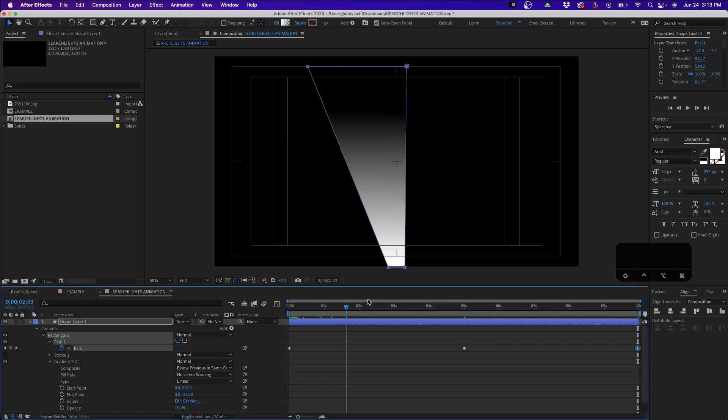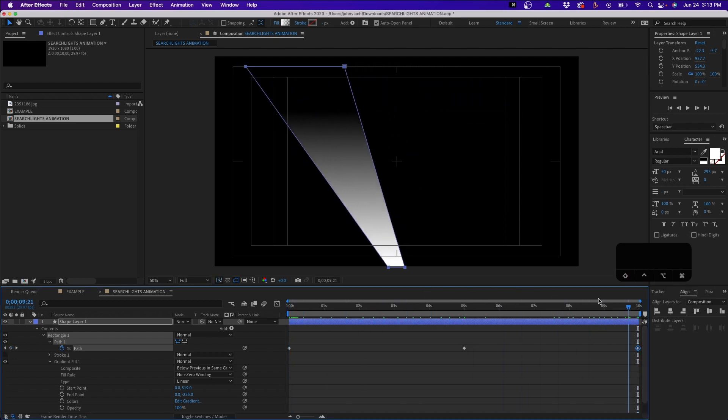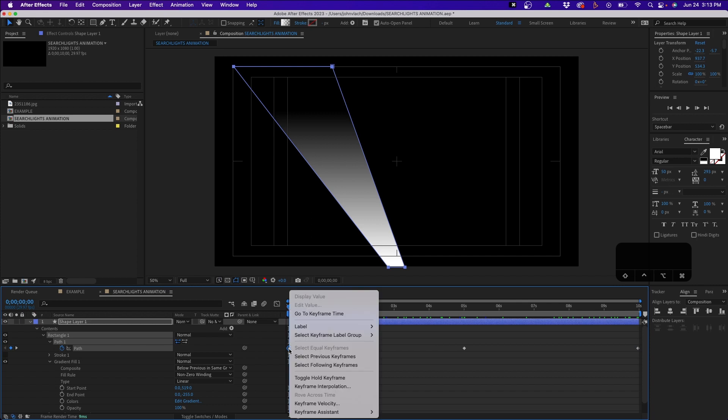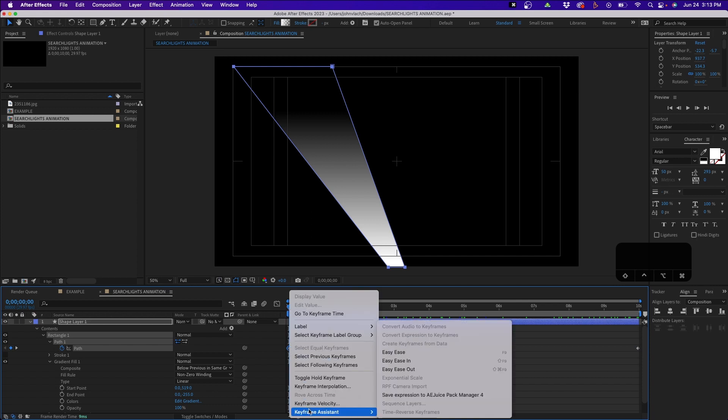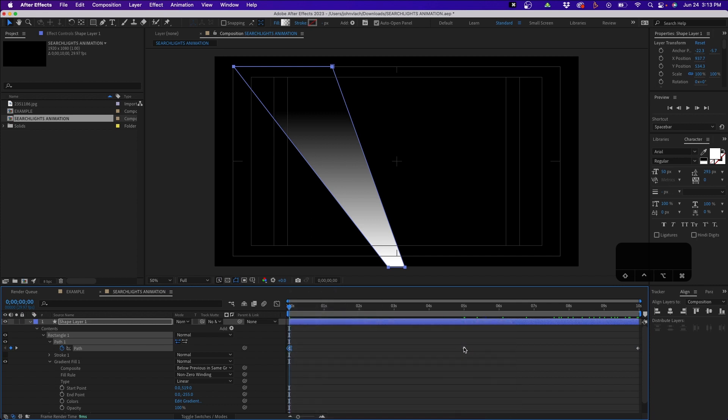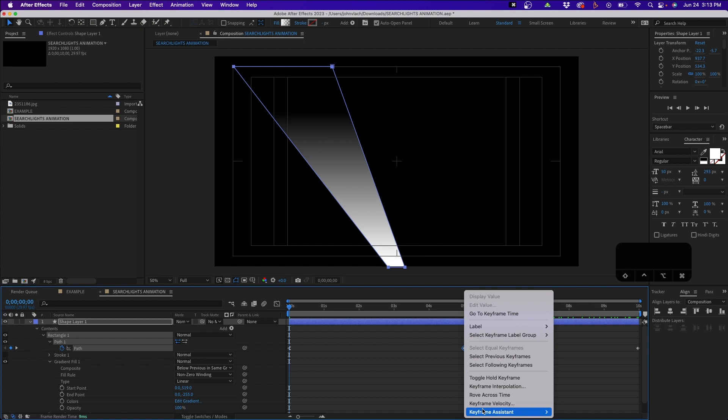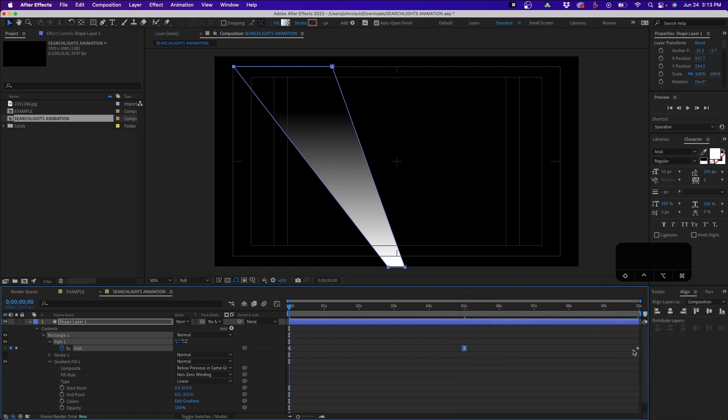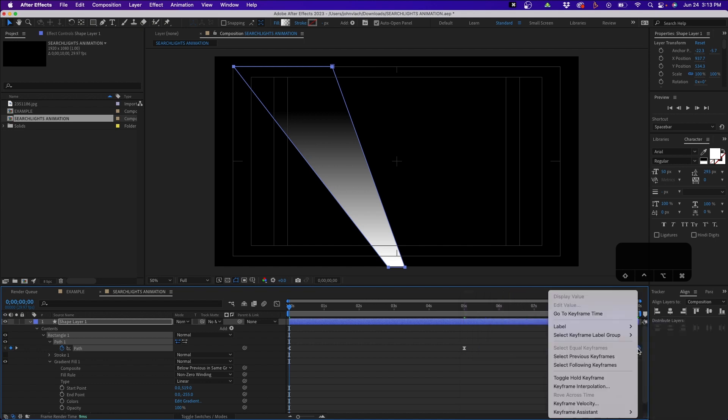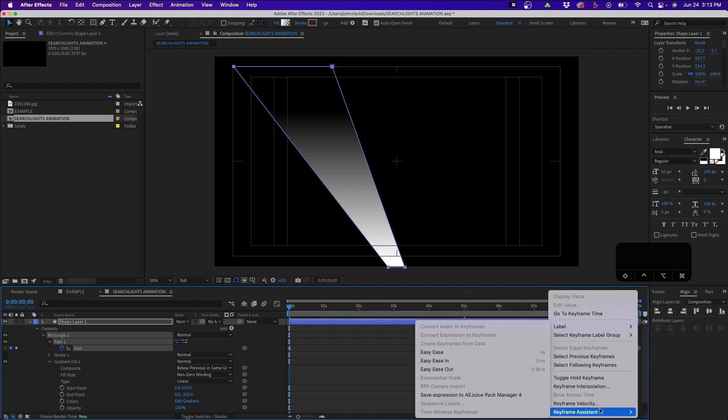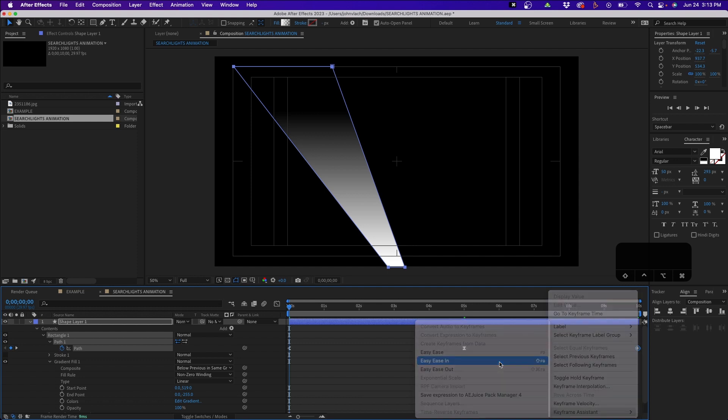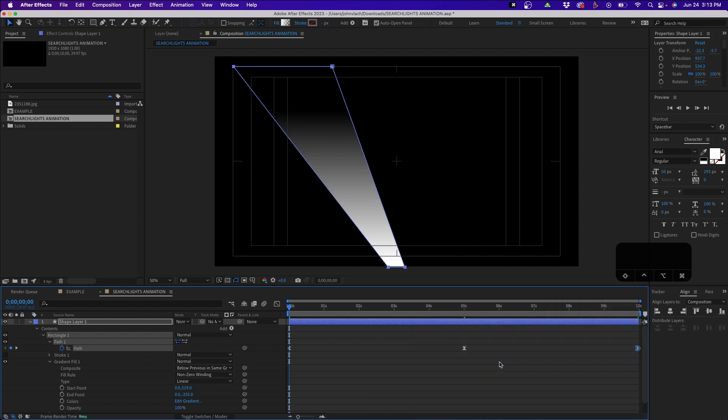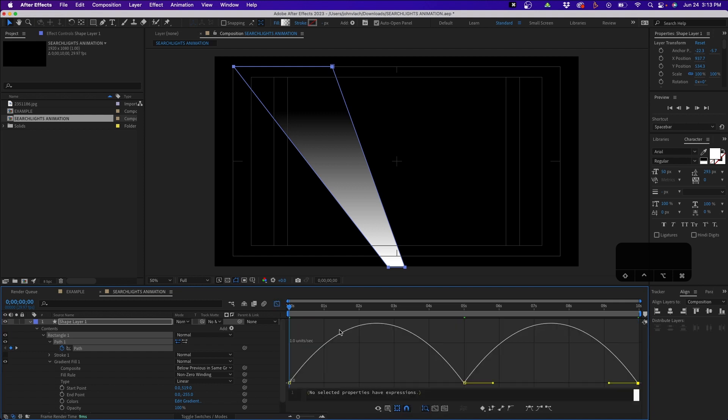Now if we play this back we have a nice linear animation, but we can spruce this up a little bit by adding some easy ease. Just right-click on the first keyframe, click on Easy Ease Out. Click on the middle keyframe and add Easy Ease, and then click on the last keyframe, right-click on it and change it to Easy Ease In. This will ease into the animation, ease out of the keyframe, and then inside the graph editor we can fine-tune this animation a little bit more.